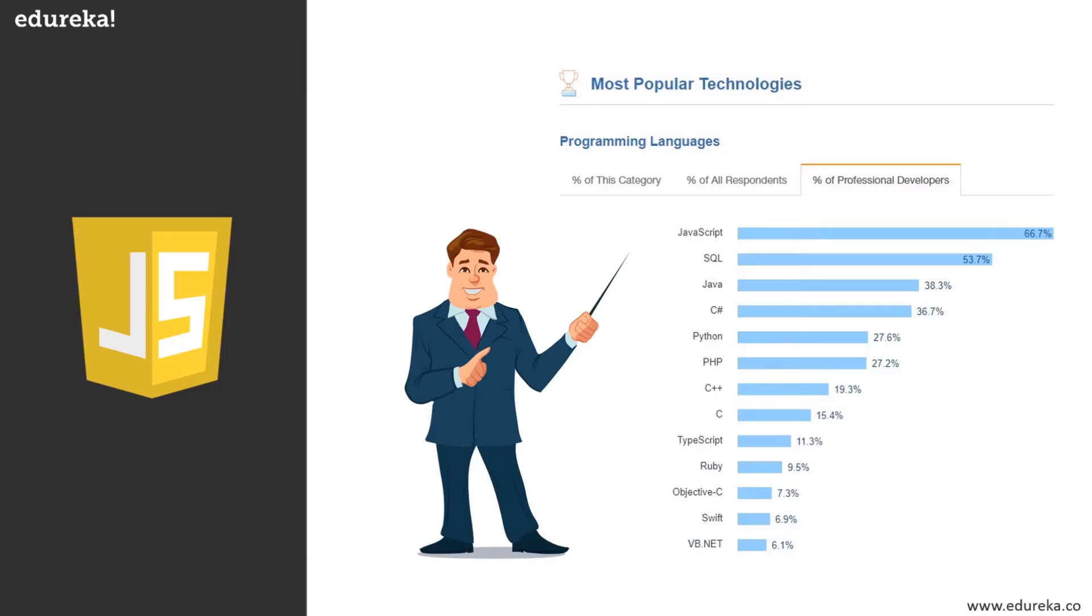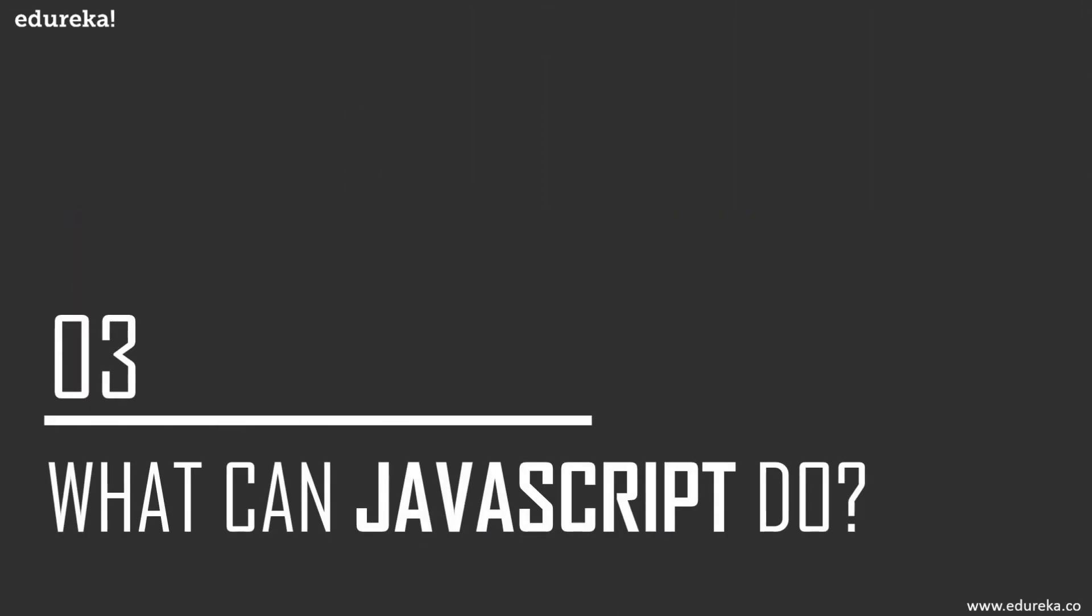According to Stack Overflow, for the sixth year in a row, JavaScript has remained the most popular and commonly used programming language. Now let's move on and see what can JavaScript do.